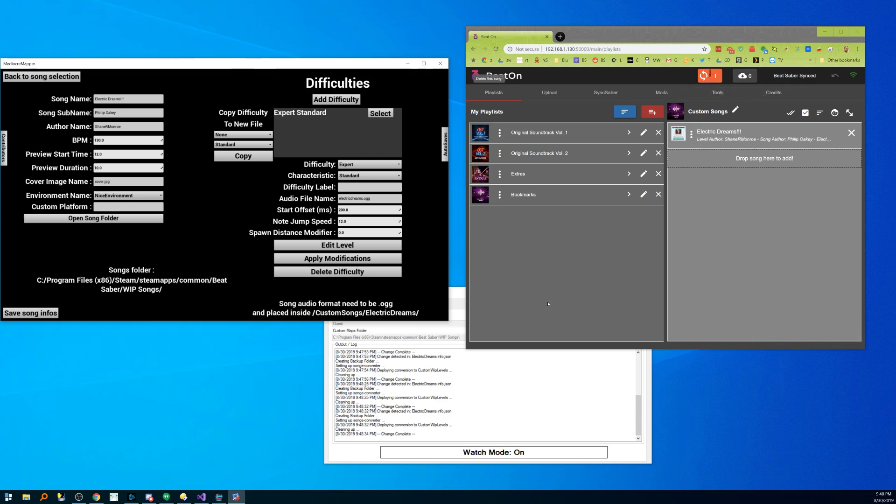Well something to look at but I thought you guys would get a big kick out of actually seeing it work. And again you did nothing more than save your progress in Mediocre Mapper and you're ready to play it in the Quest.